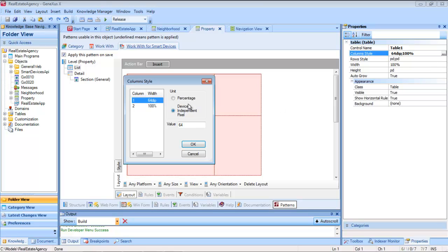We may, on the other hand, want the first column to cover 30% of the width, and the second column the other 70%.